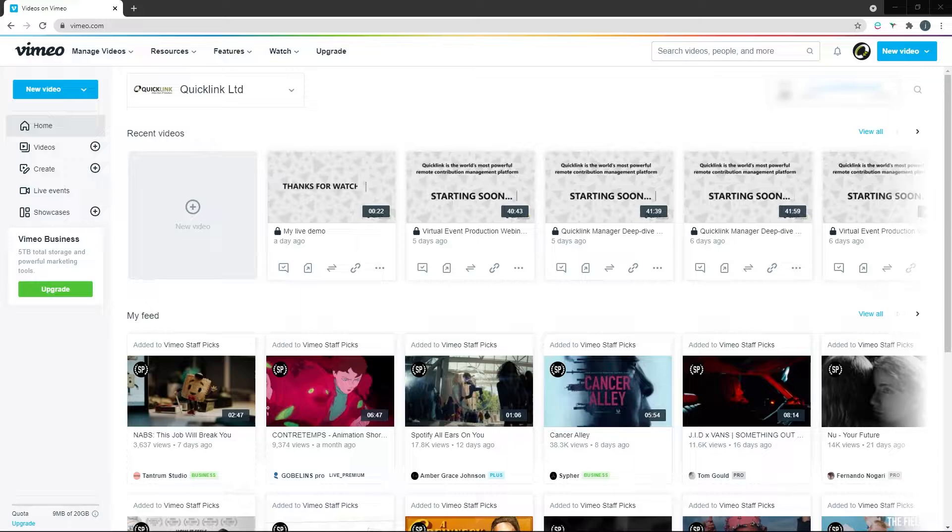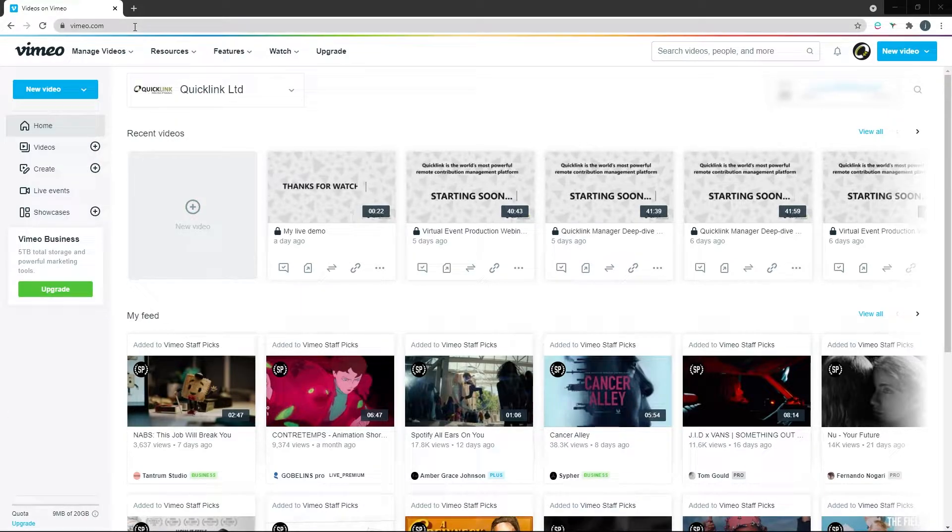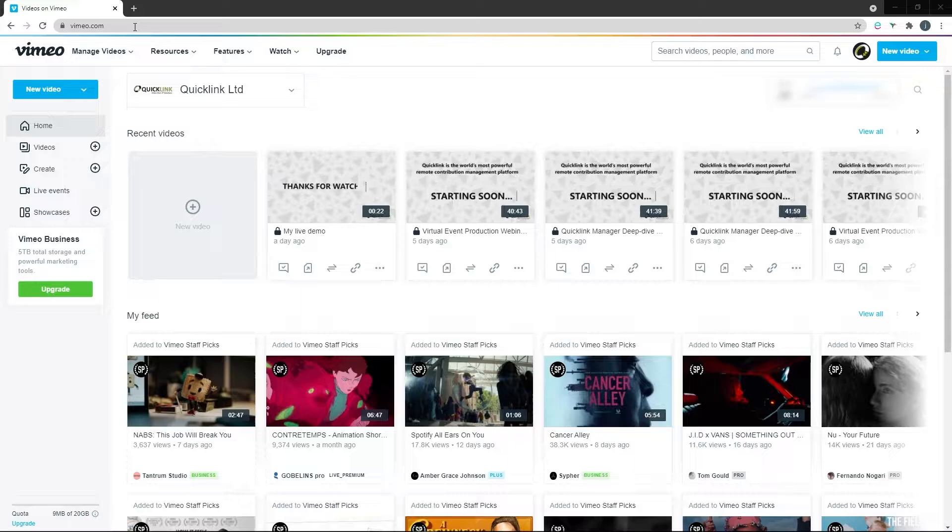From your browser, go to vimeo.com, sign in, and click New Video in the top right-hand corner.